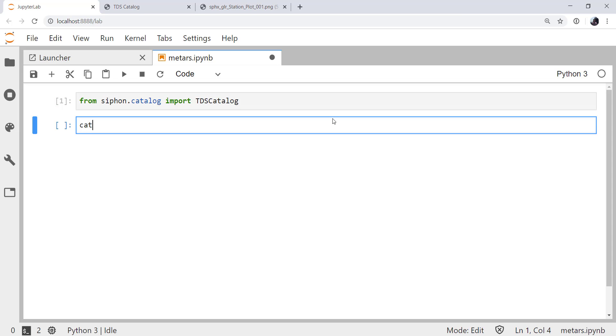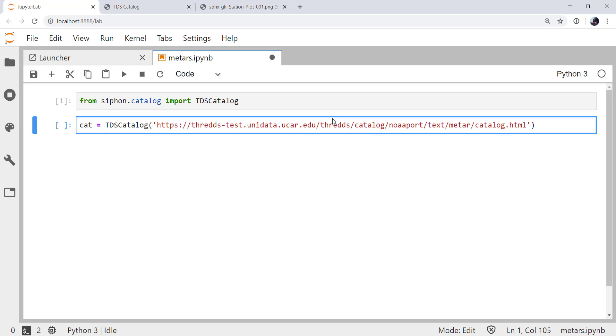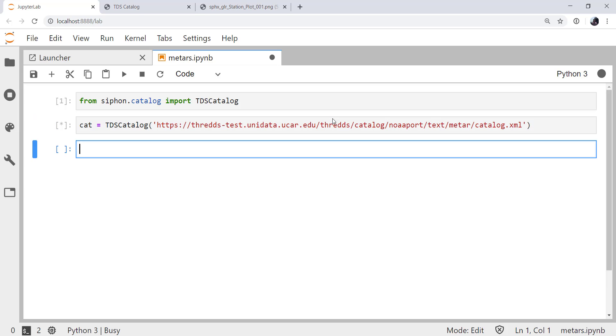Then we'll create an instance of that and call it cat. And here's where we paste that URL. Now it does have the HTML extension on it. This will work, but you'll get a warning that it is changing the extension to XML for you. So that's the machine-readable version of the catalog. So I'm going to go ahead and just change it to XML so I don't get that warning. Once the catalog has been retrieved, we can look and see what data sets are available. Notice this hasn't actually pulled any data down, just the metadata for the catalog.